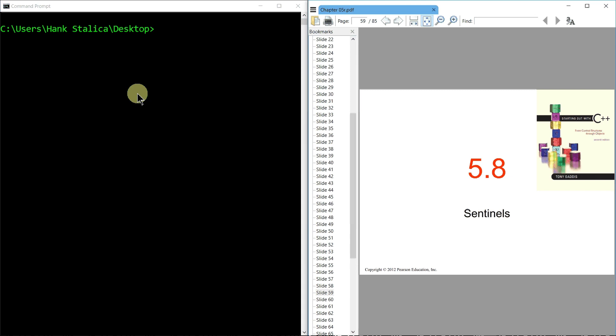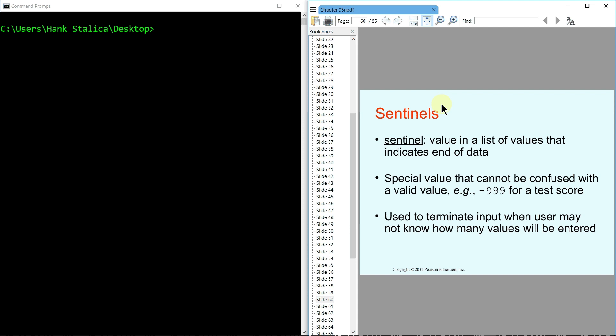Welcome back, this is Professor Eck again. In this video we're going to briefly talk about sentinels. A sentinel, if we had to give it a formal definition, would be a value in a list of values that indicates an end of data.